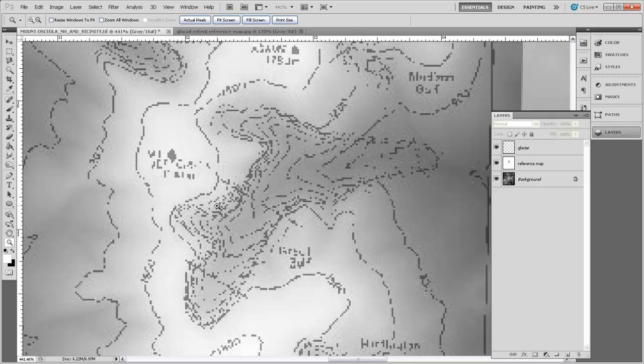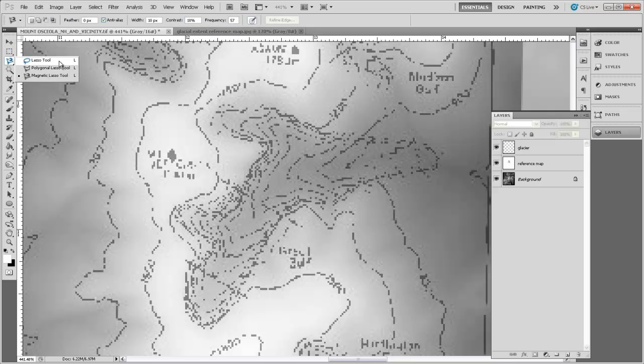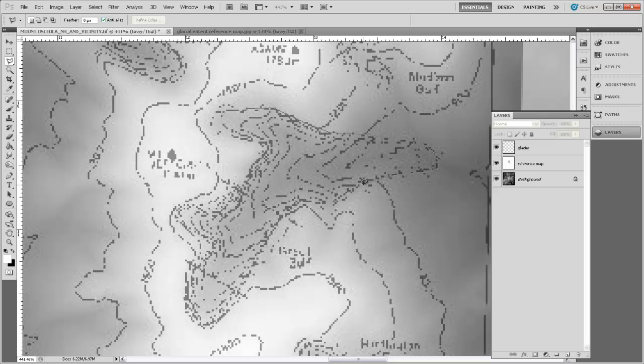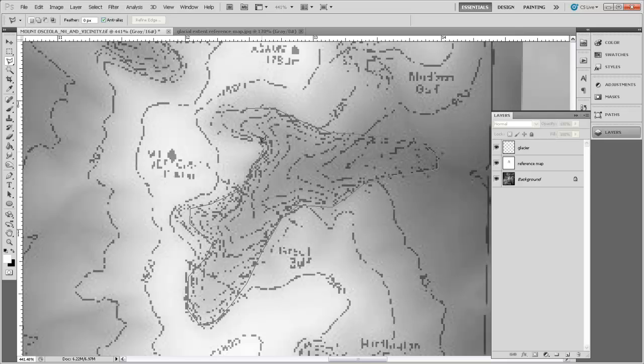Now we want to use the Polygonal Lasso Tool to draw the boundary of that glacier. It's the third one down here. That'll allow us to draw straight line segments connected with each other around that glacier. I'm just going to start tracing roughly the outline that I can see on this map of the glacier. There's a PDF in this folder that has a much higher resolution version of this map so you can get a better sense of what you're drawing around. I'm just going to make a very rough outline of the glacier. When I overlap with the end that I've already drawn, you get the little circle, indicating that you're going to close that selection.